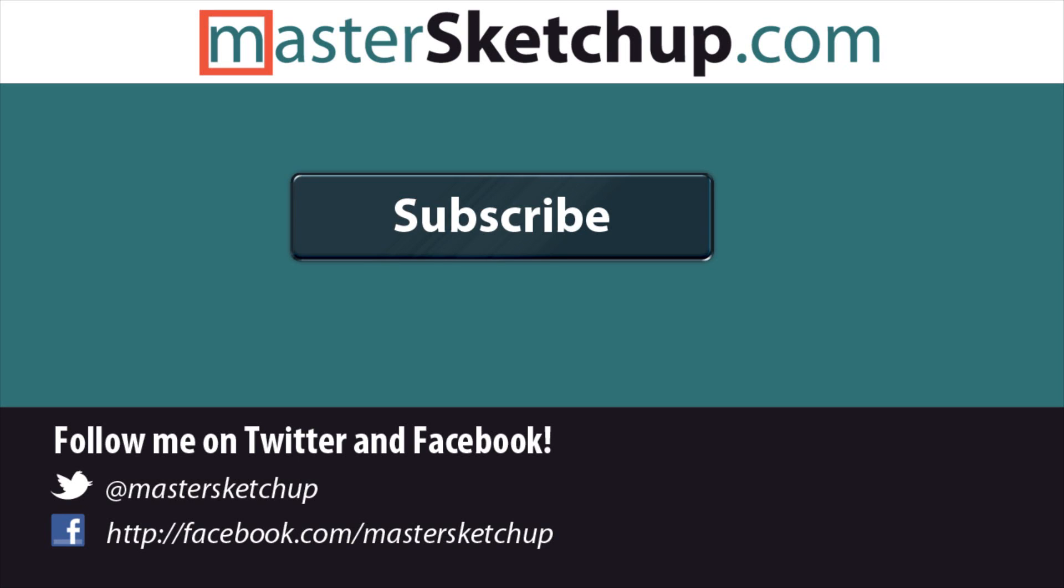Start using some of these advanced features and you'll save a ton of time instead of throwing guides out everywhere. If you want to check out my website for more tutorials, go to mastersketchup.com.